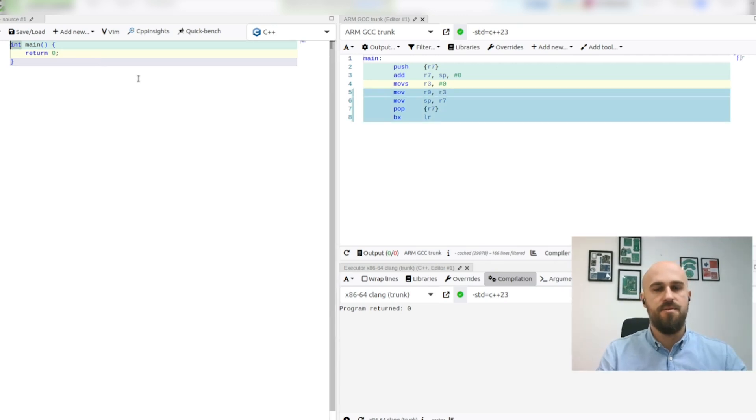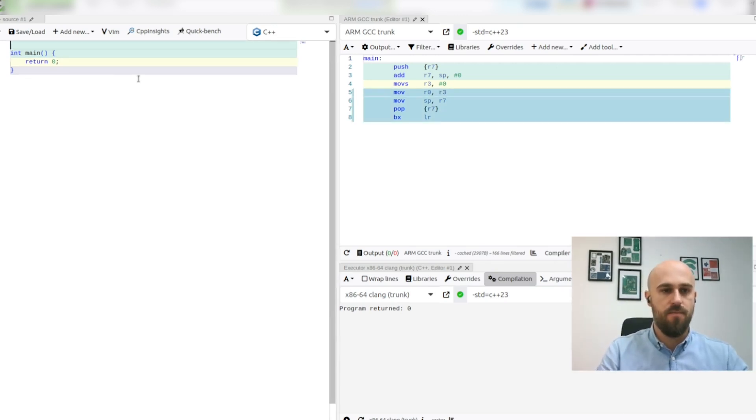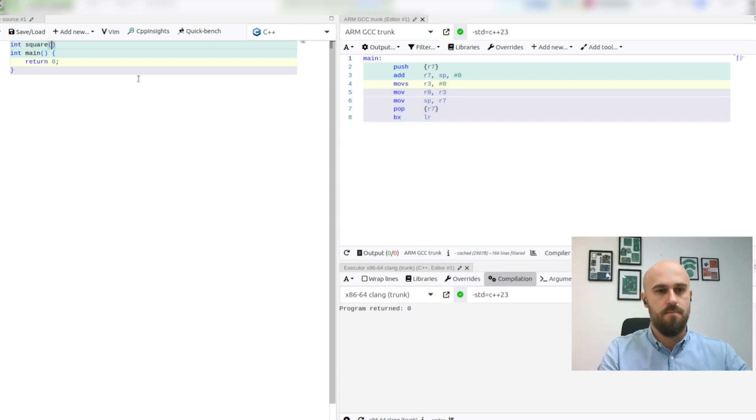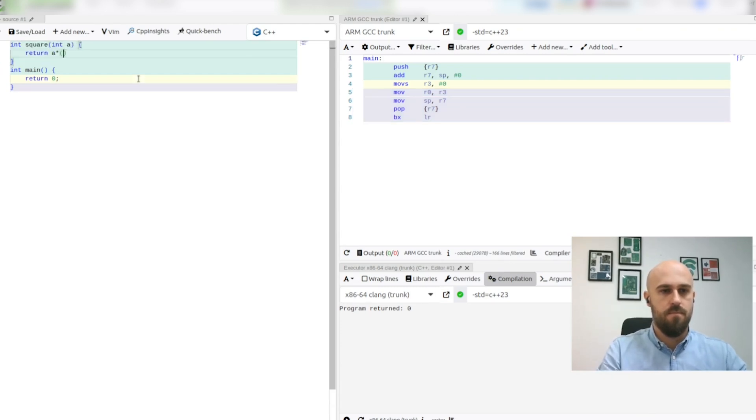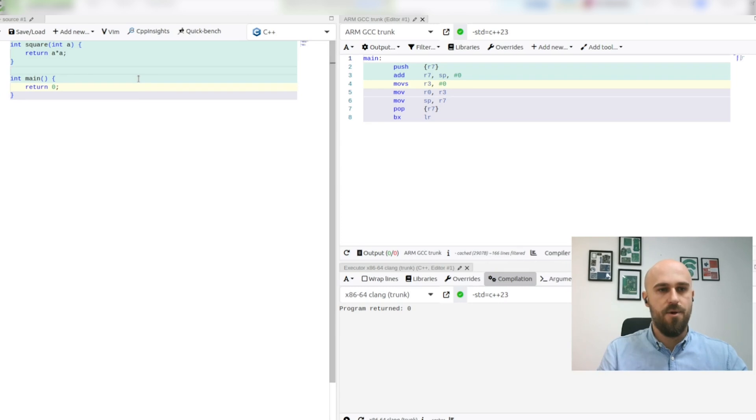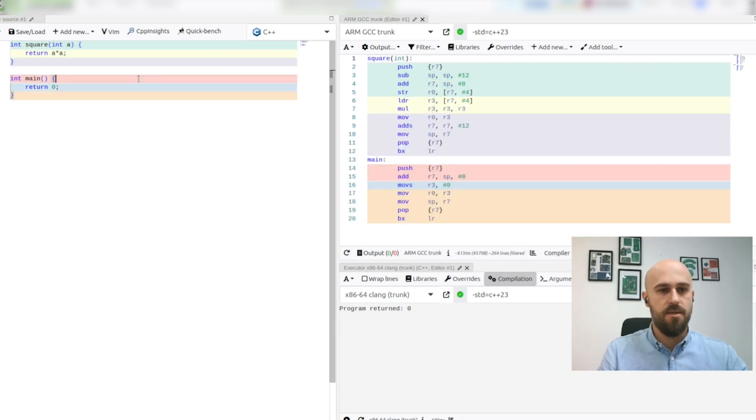To explore constexpr specifier we'll write a simple square function. It simply returns square value of provided integer.